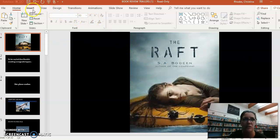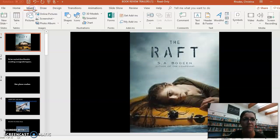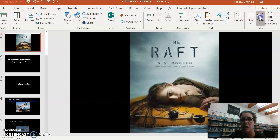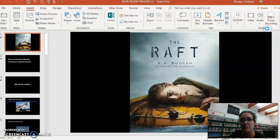I'm going to go to Insert and then I'm gonna go to Audio and then Audio on my PC because I've already downloaded it.